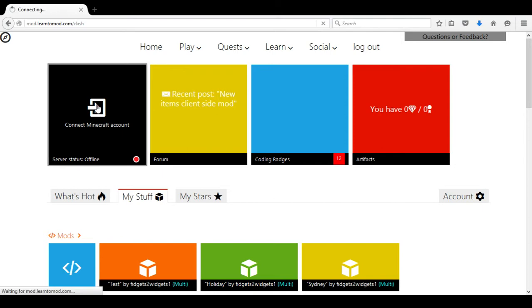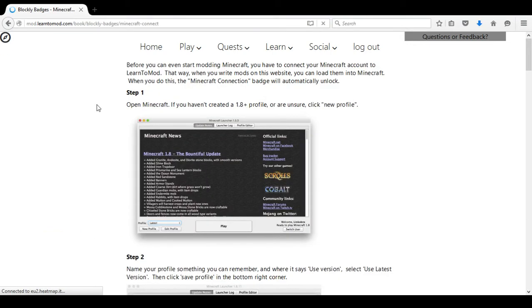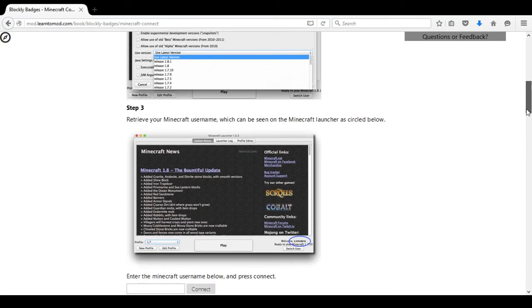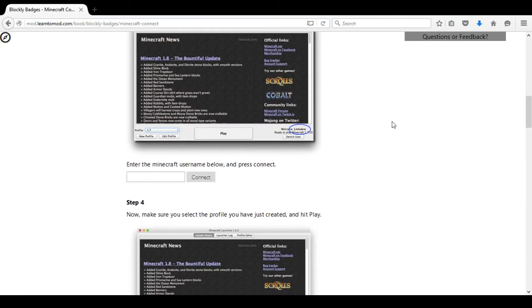So I am going to connect my Minecraft account, scroll down on the page and enter the Minecraft account that I am using.